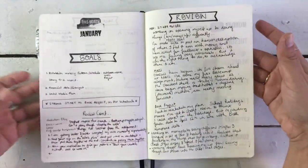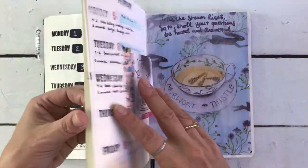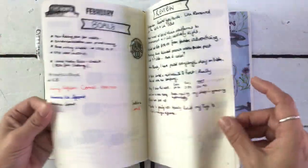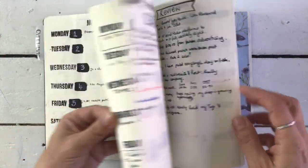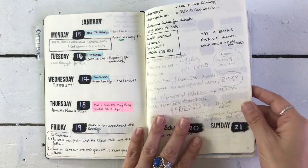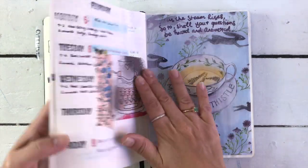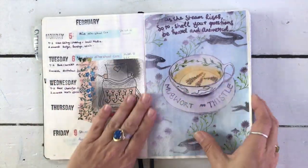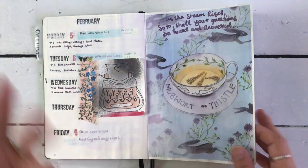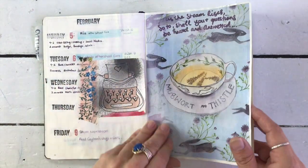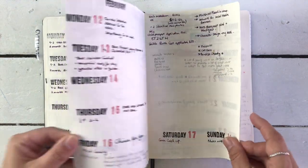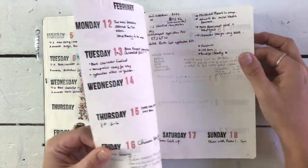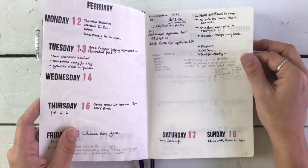And then we hit the monthly setups, which as you can see, vary a lot. Some weeks I write a lot. Some weeks I want to stick things in with matte medium. Some weeks I'm not writing much at all.